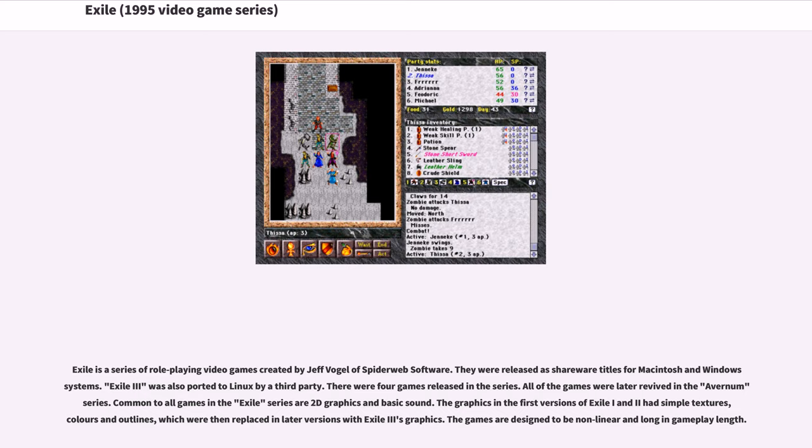The graphics in the first versions of Exile 1 and 2 had simple textures, colors and outlines, which were then replaced in later versions with Exile 3's graphics. The games are designed to be non-linear and long in gameplay length.